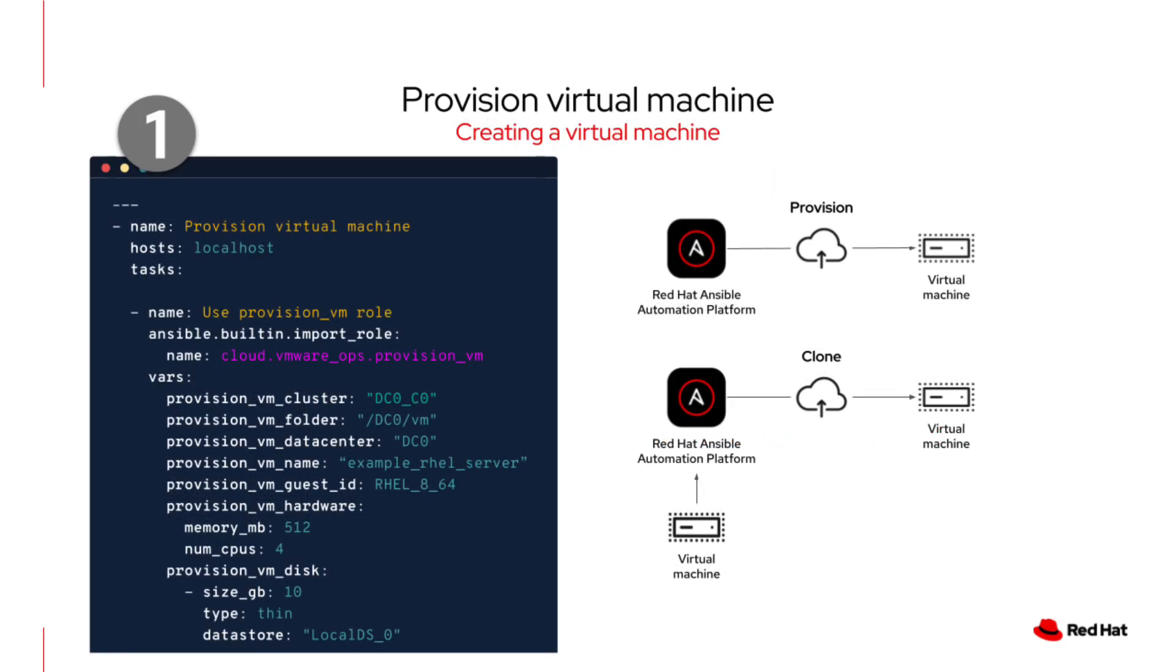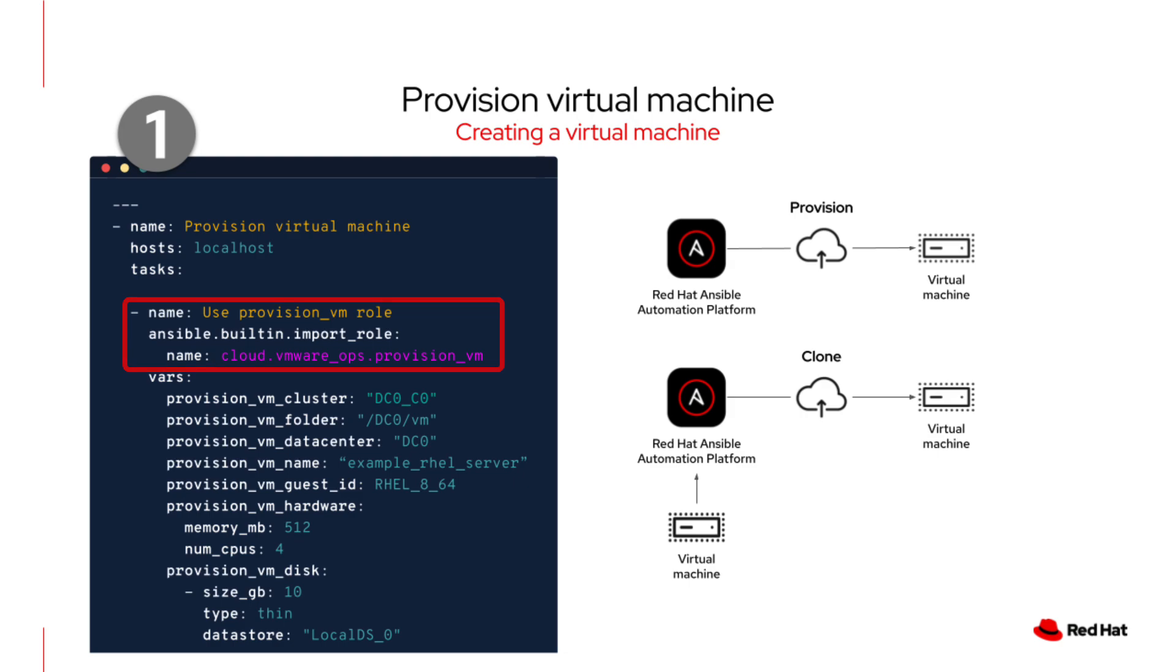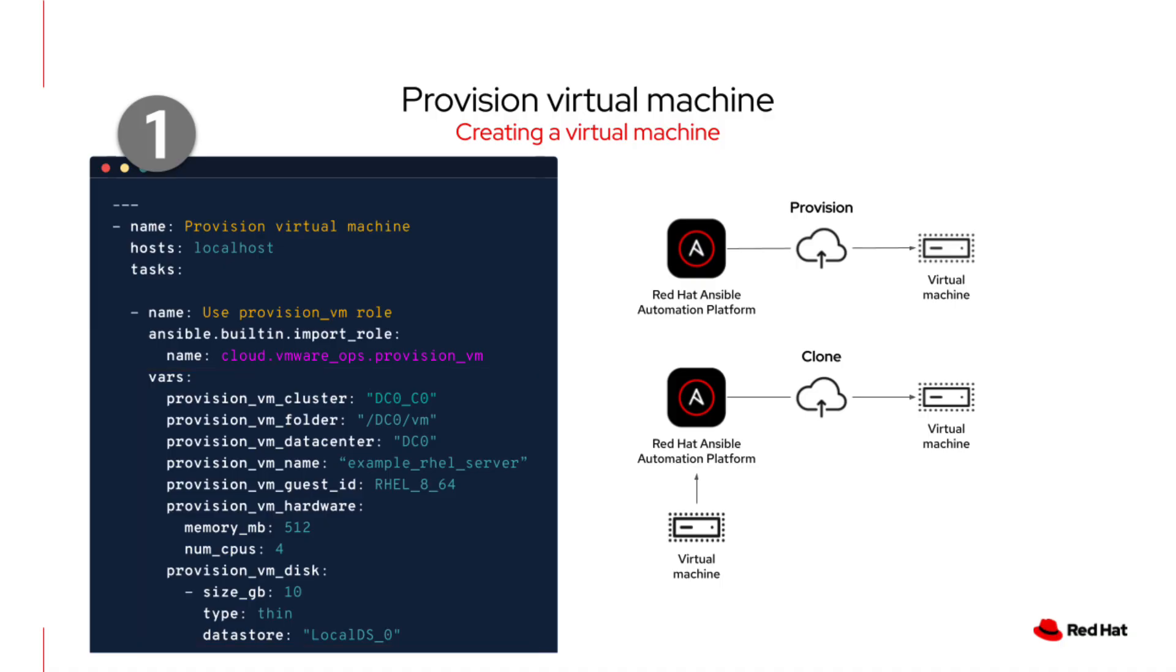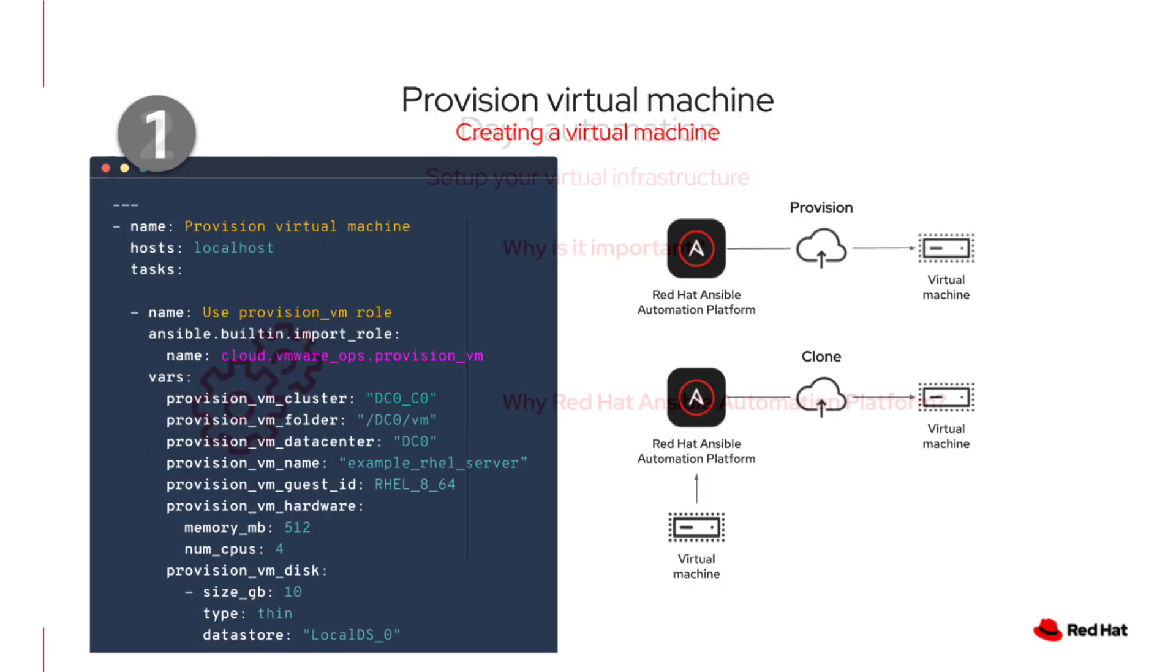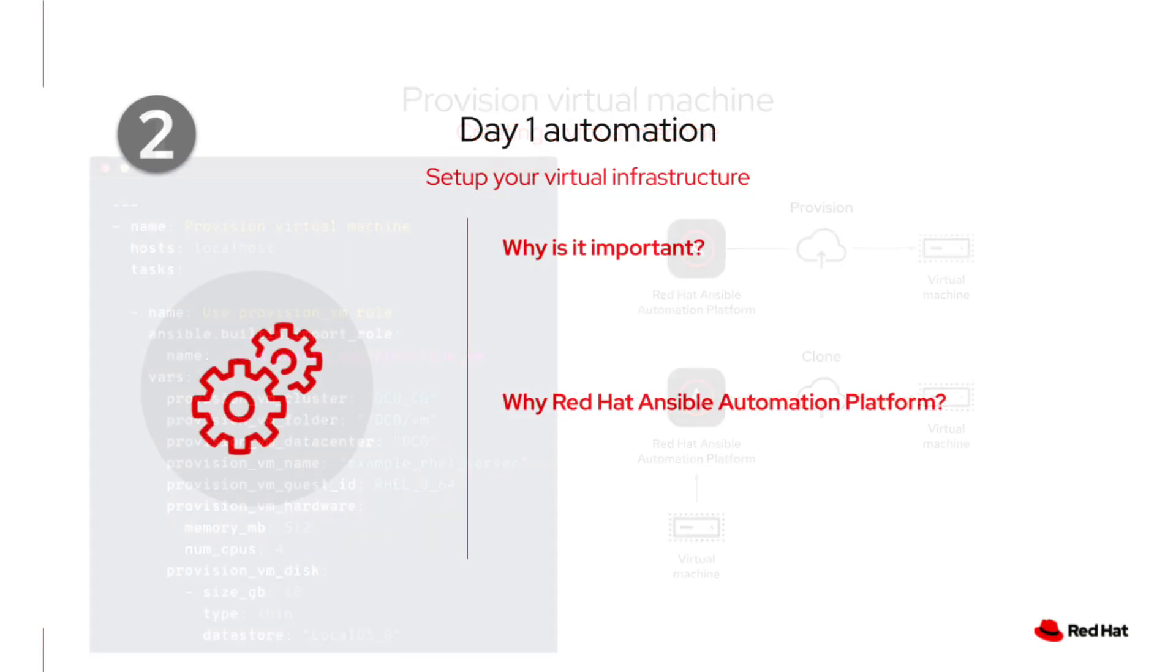Now let's take a practical look at provisioning a virtual machine. This playbook utilizes the provision VM role to create a new virtual machine within our environment. And a quick note, all the roles we'll be working with today are validated, pre-built content shared through the Automation Hub to make working with Ansible even easier. By simply defining a few variables within this role, like cluster, folder, name, and hardware specifications, you can automate this entire process without manual steps. Not only can we provision brand new virtual machines, but we can also clone existing ones.